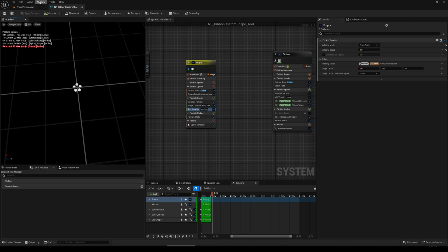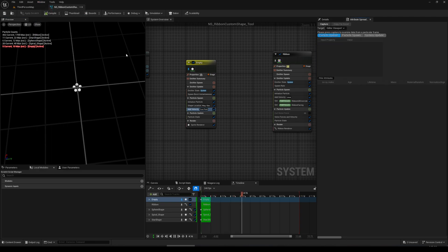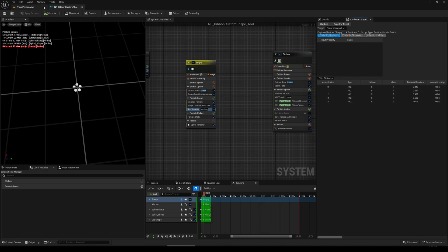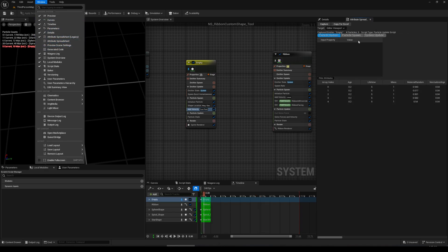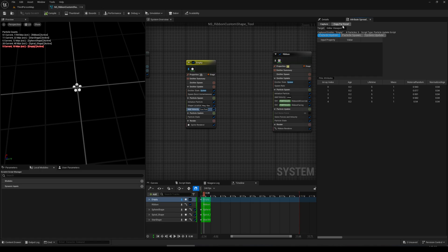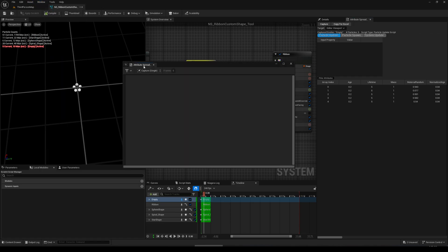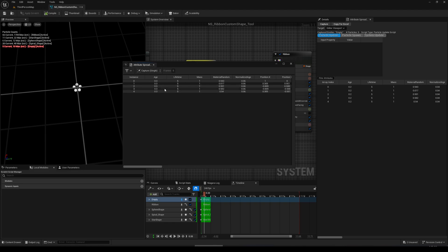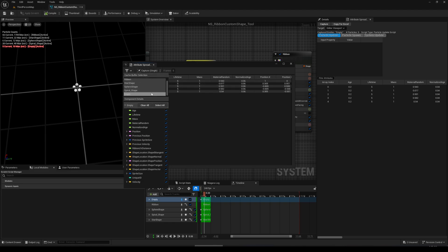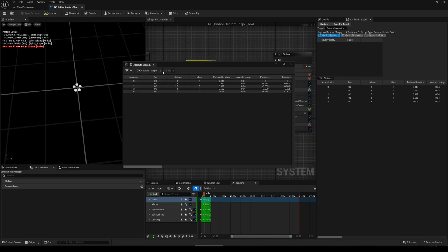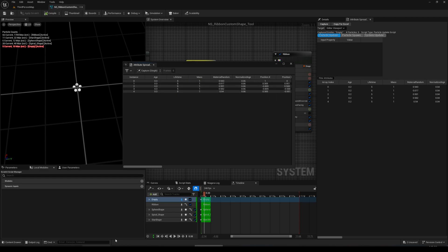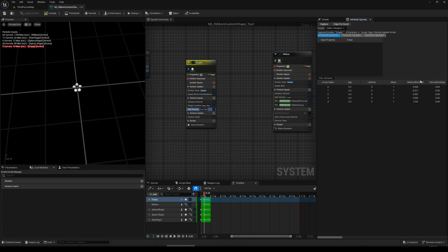Now we need to take the attributes. Go to 'Attribute Spreadsheet Legacy' — here we can capture attributes and use 'Copy for Excel.' The non-legacy version doesn't seem to have 'Copy to Excel' anywhere, so for now we use the legacy one and copy for Excel.